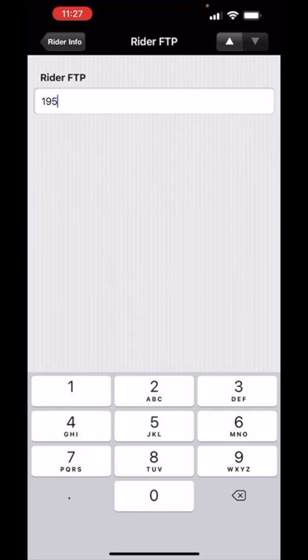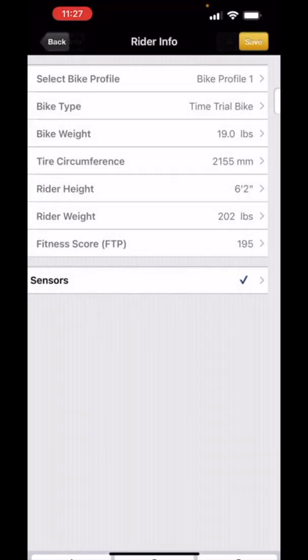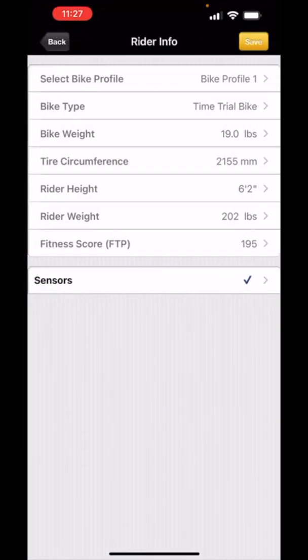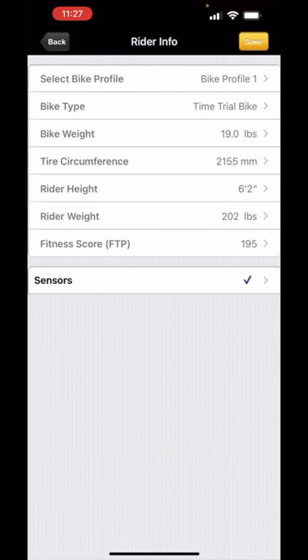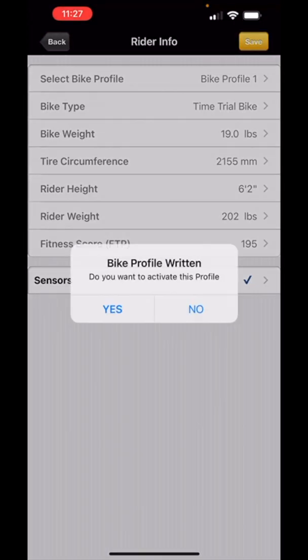I finished entering all the information. I touched the rider info page and now I'm going to touch save at the top right. This will save the data on the Aeropod or your PowerPod.